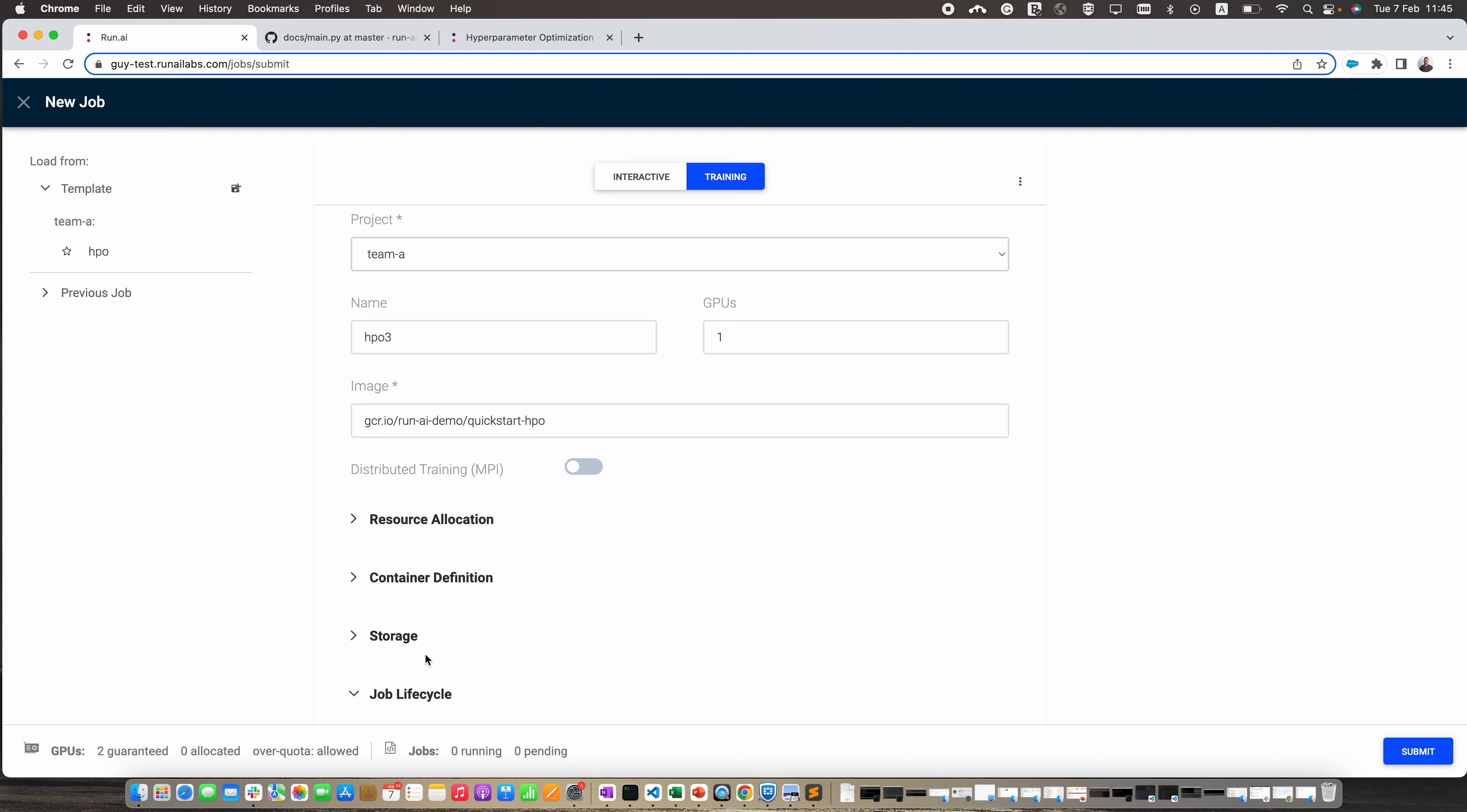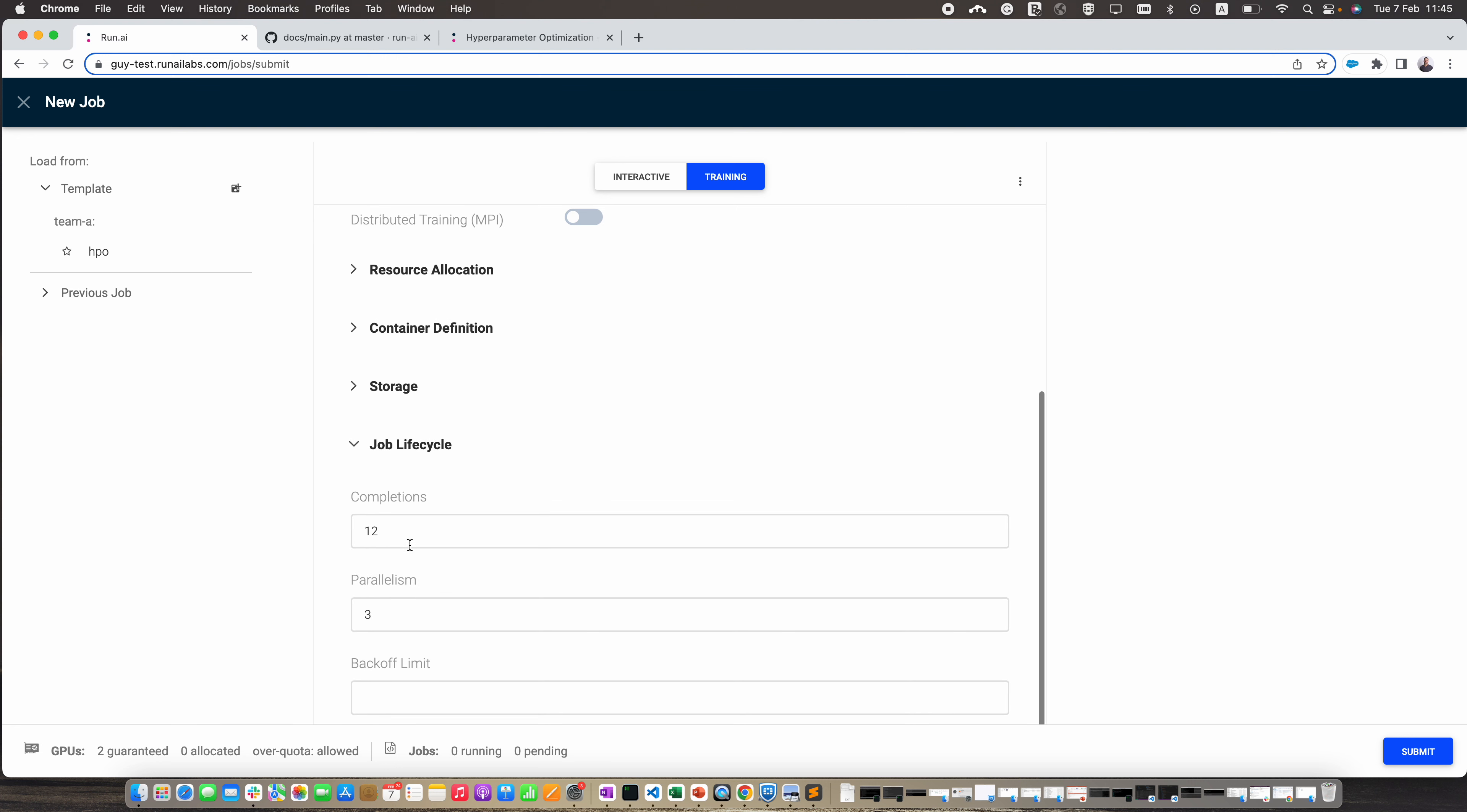Let's look at the job lifecycle. The job will be complete when 12 pods run, each allocated with one GPU as we saw, and at most there will be three pods running concurrently.